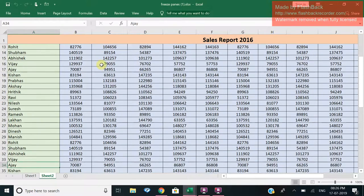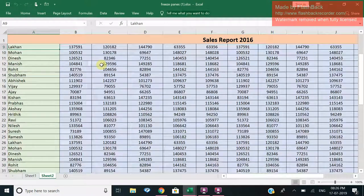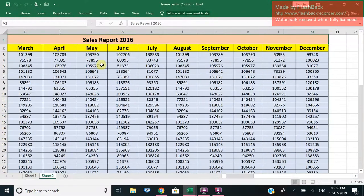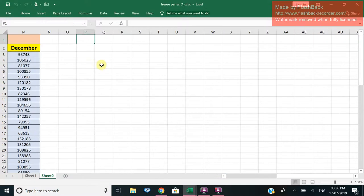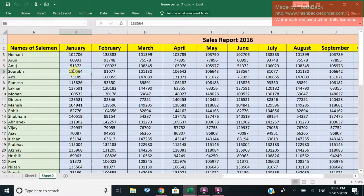So I hope you understand how to use Freeze Panes. That's it with your Freeze Panes option in Excel.